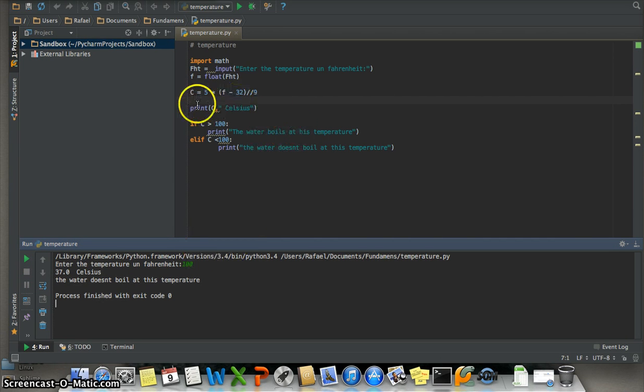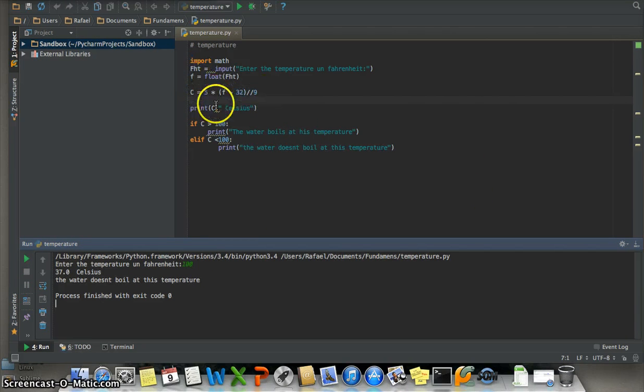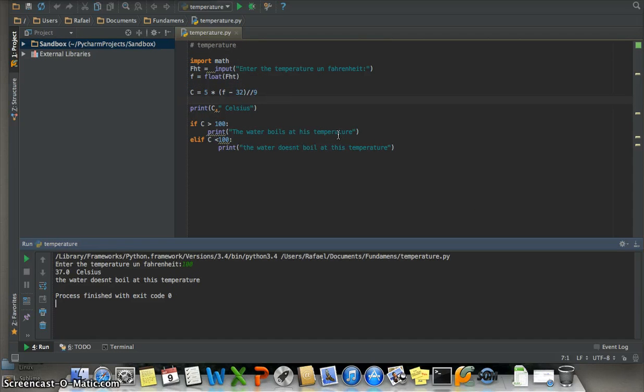This program converts Fahrenheit to Celsius. It is a way to verify that your program is correct. You can use the terminal tool.